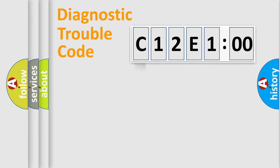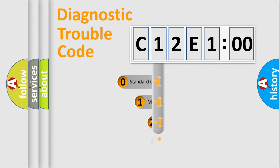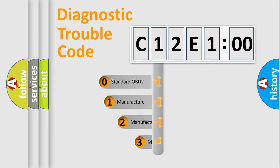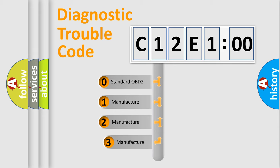Powertrain, Body, Chassis, Network. This distribution is defined in the first character code.